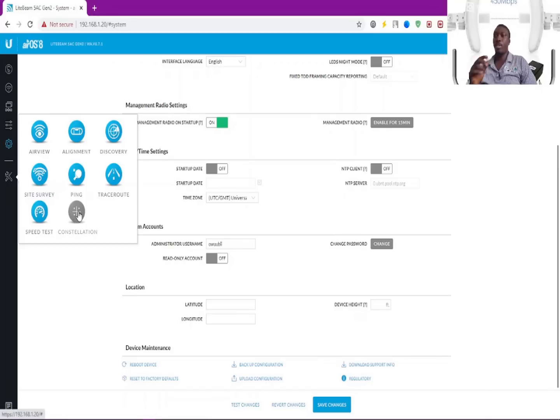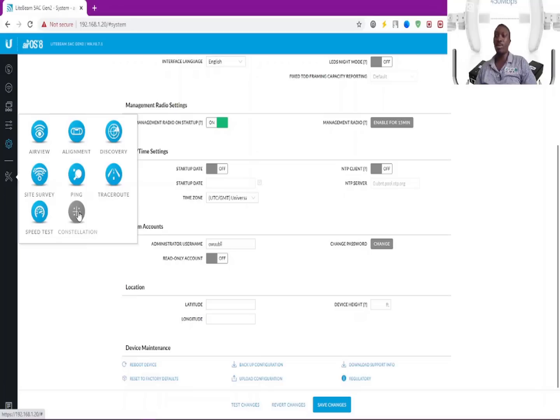Constellation—I don't have the station connected, so we're not going to see anything here.